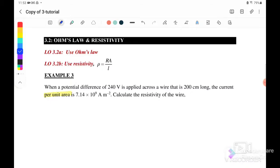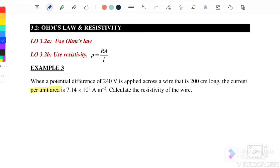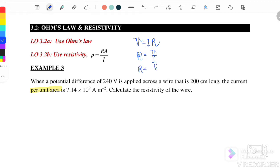Before we start the examples, let's go through the equations we'll use in this subtopic. The first is Ohm's Law: V = IR, therefore R = V/I, where the unit for R is ohm and it is a scalar quantity. The second equation is resistivity: ρ = RA/L, or equivalently R = ρL/A, where ρ is resistivity, L is the length, and A is the cross-sectional area.